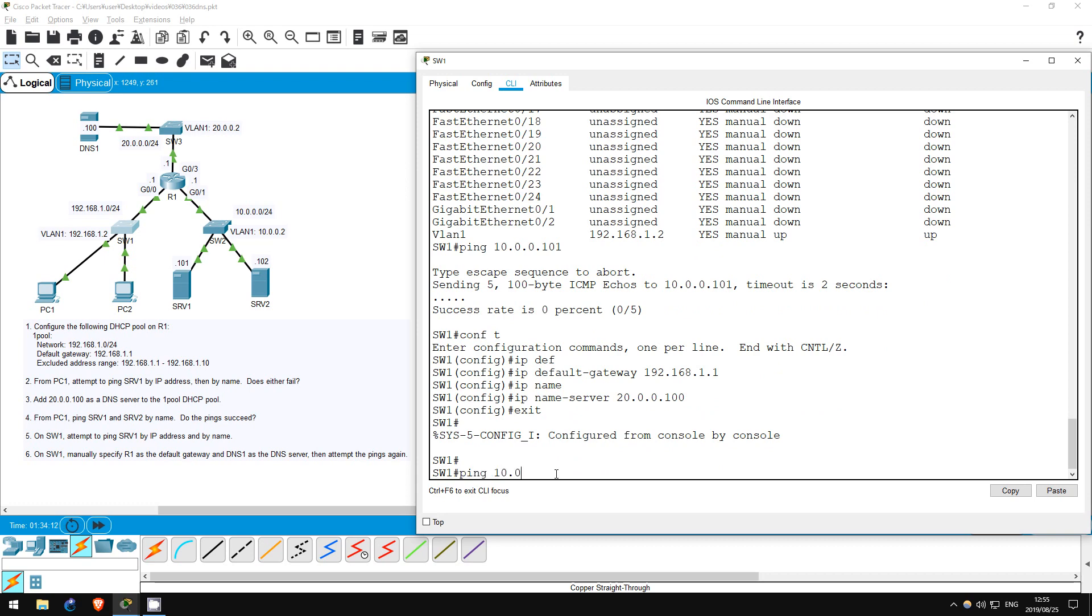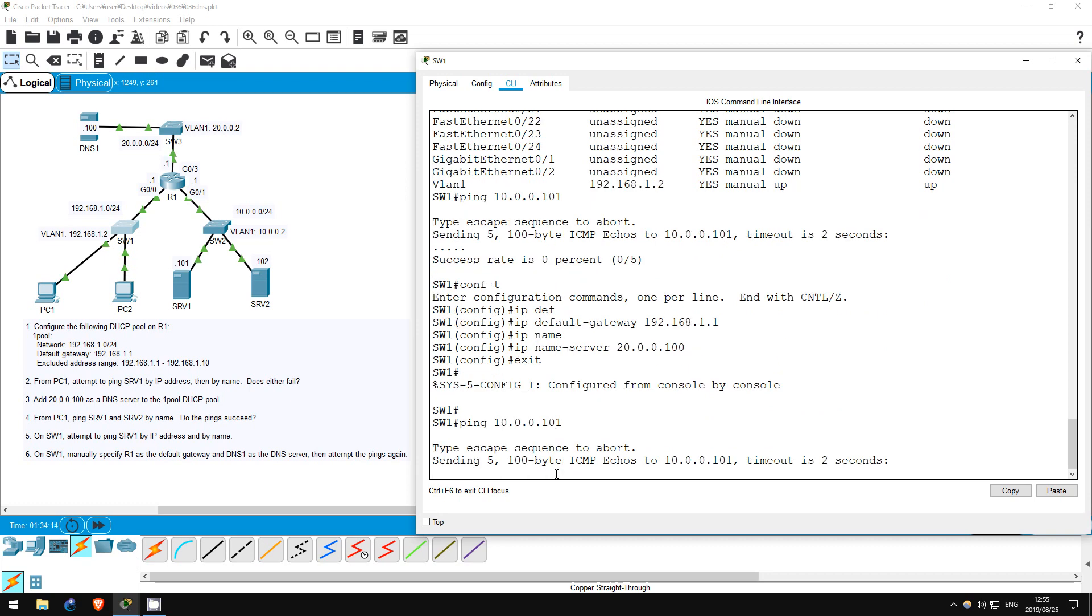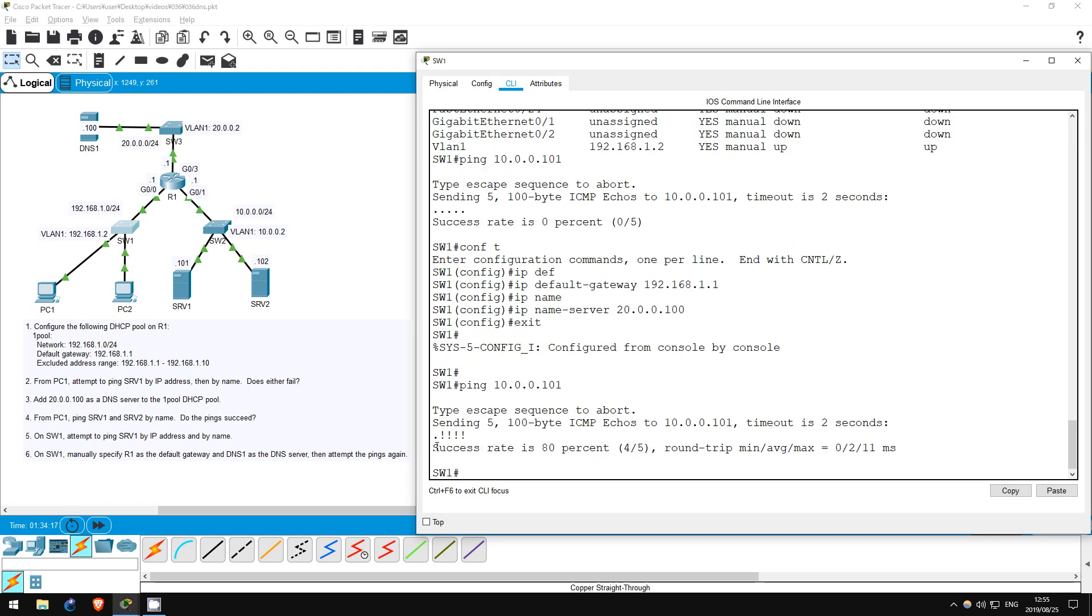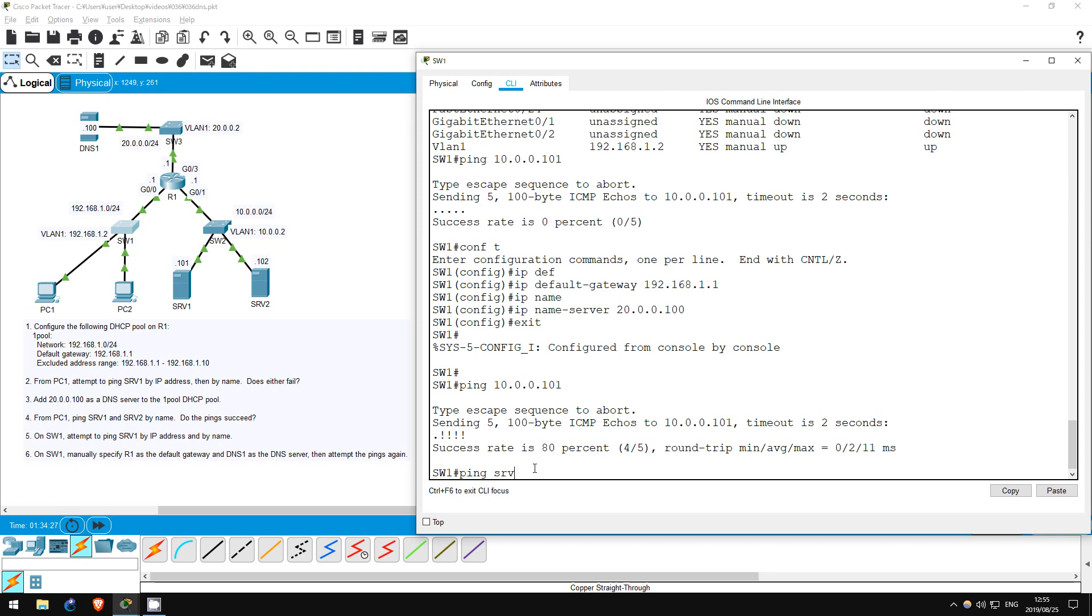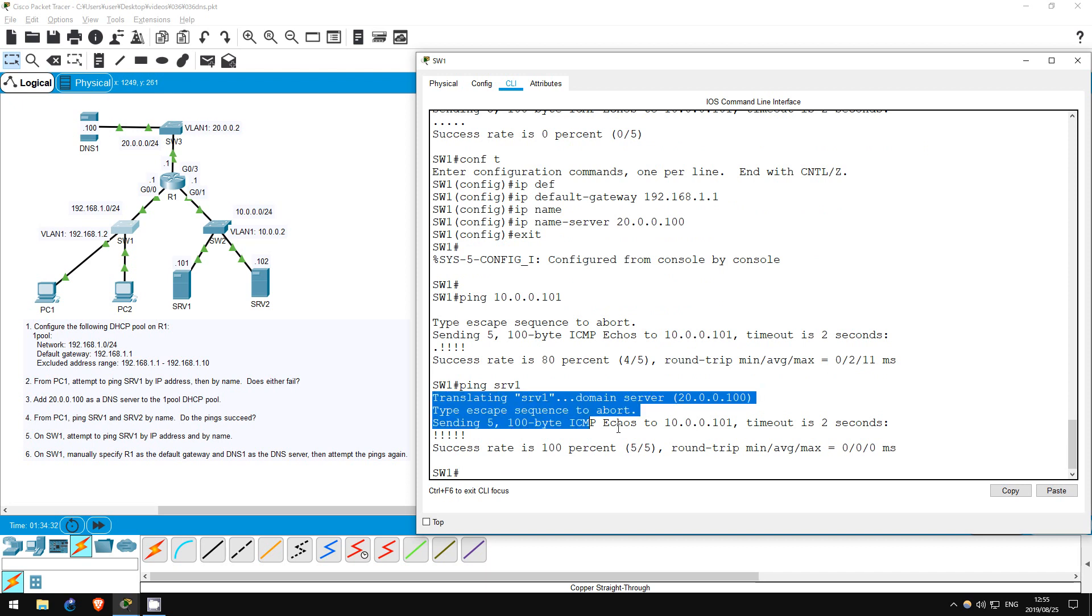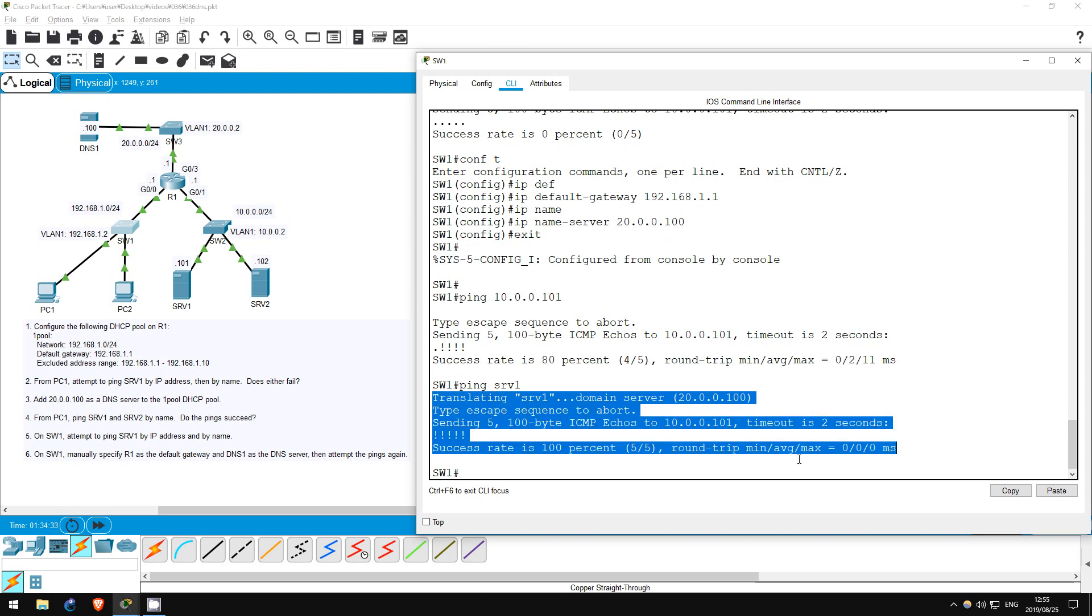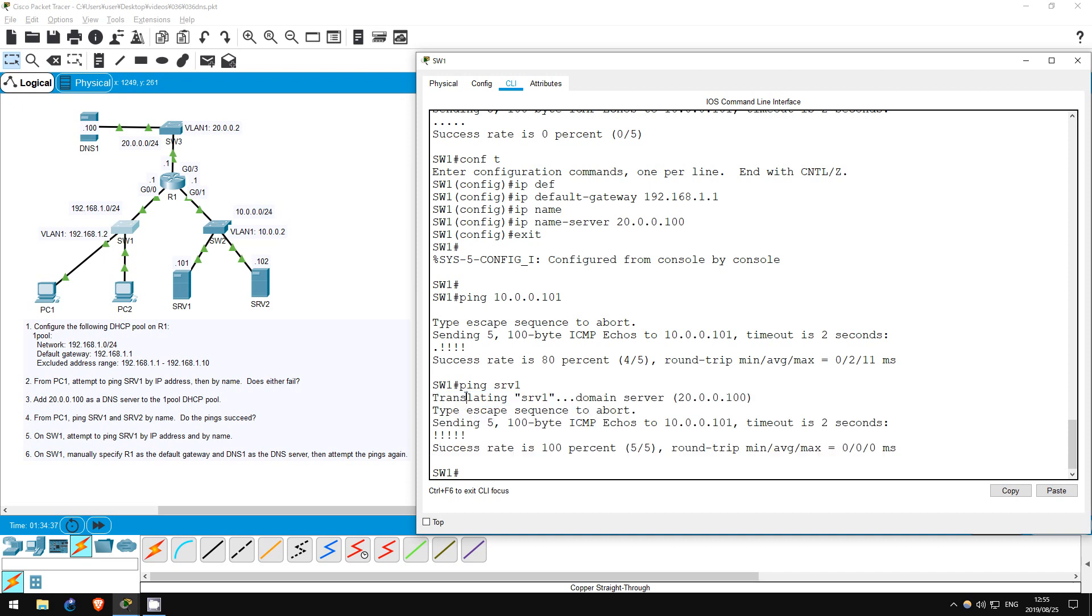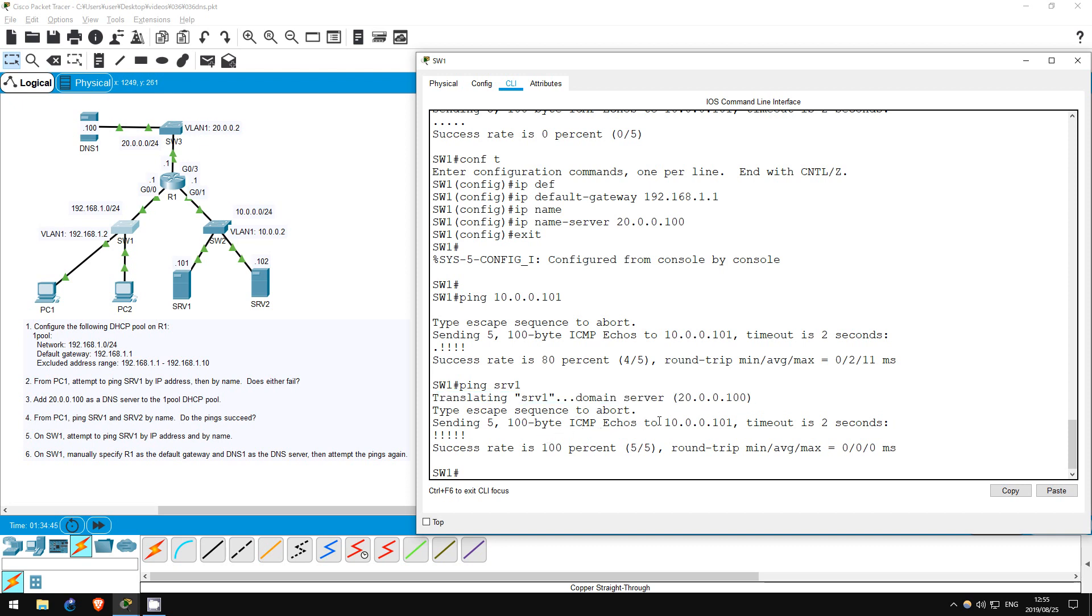ping 10.0.0.101. The ping works this time. And now let's try to ping by name and see if our DNS configuration works. ping server 1. It works again. And actually, you can see the message here, translating server 1, domain server 20.0.0.100. And then down here, the IP address of server 1, 10.0.0.101.